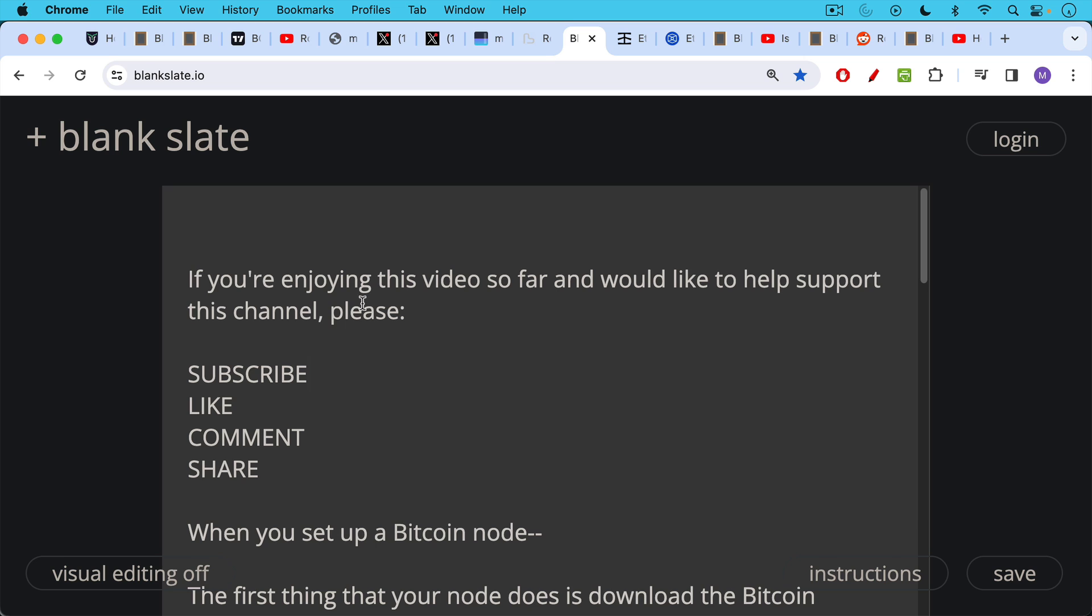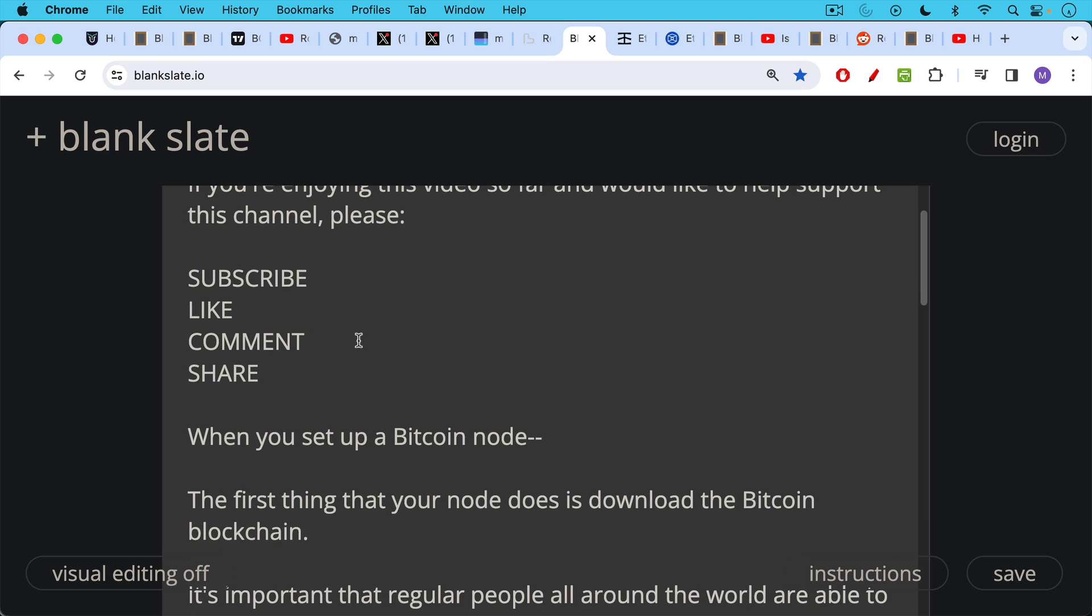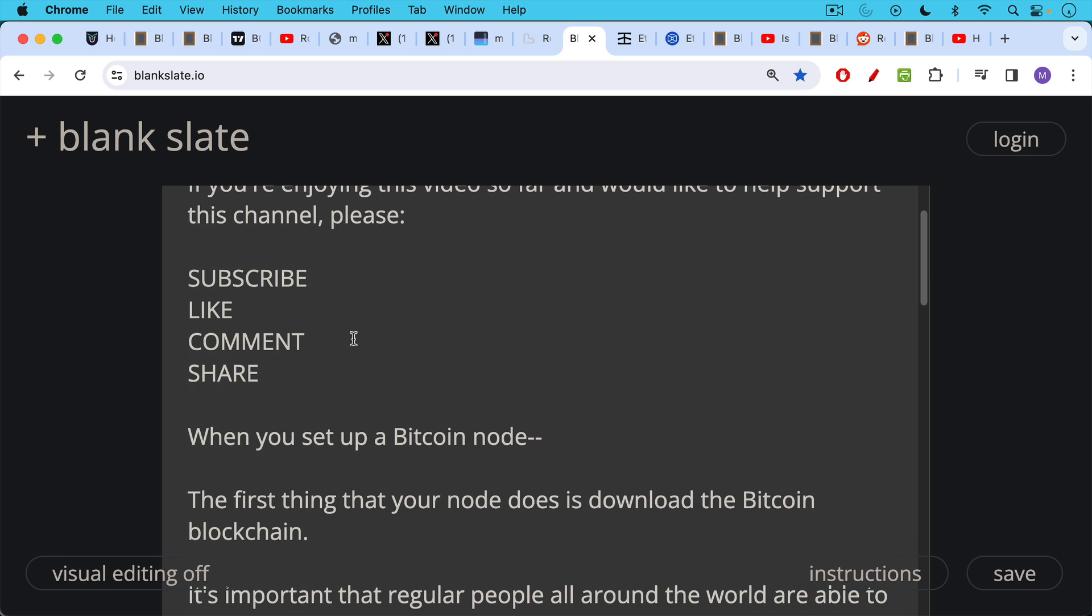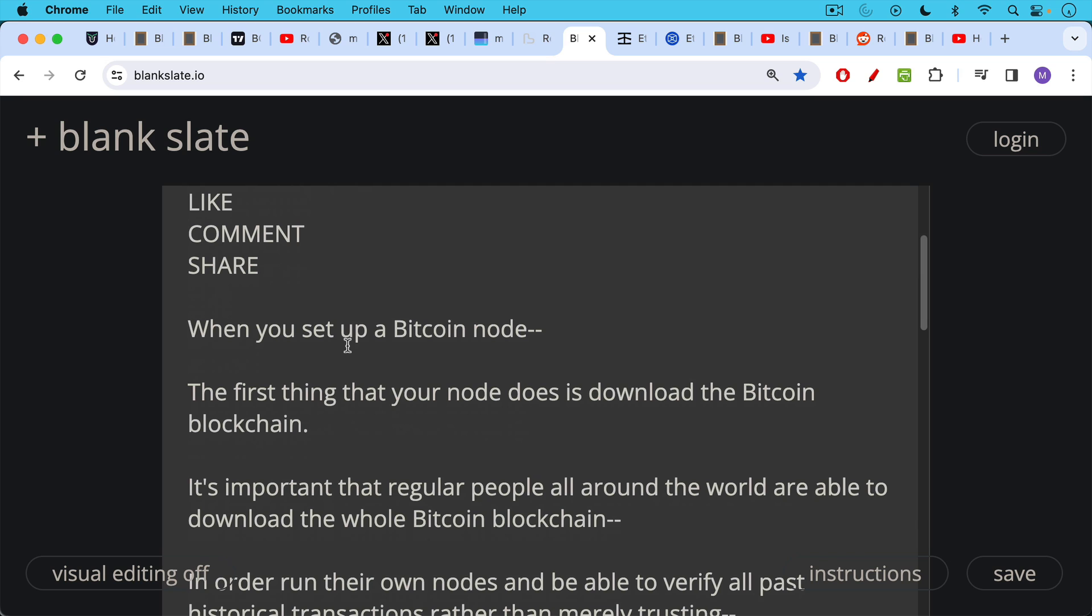So we have the blockchain, we have nodes. When you set up a Bitcoin node, the first thing that your node does is to download the whole Bitcoin blockchain from the beginning, from January 2009.